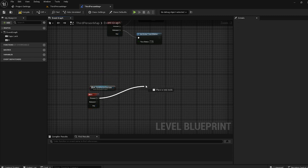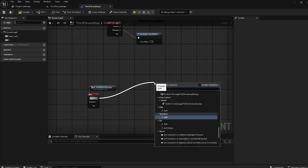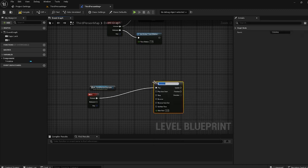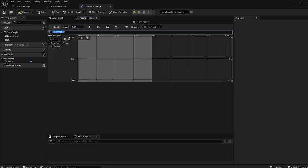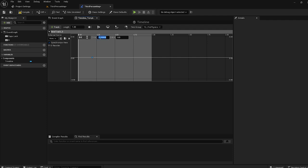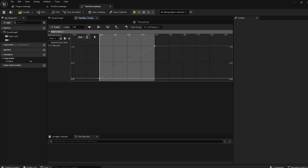To do that, I press Arrow and add a Timeline node. With the Timeline we will transform the size using a float. The float will start at time zero with value zero, and finish at time one with value one.